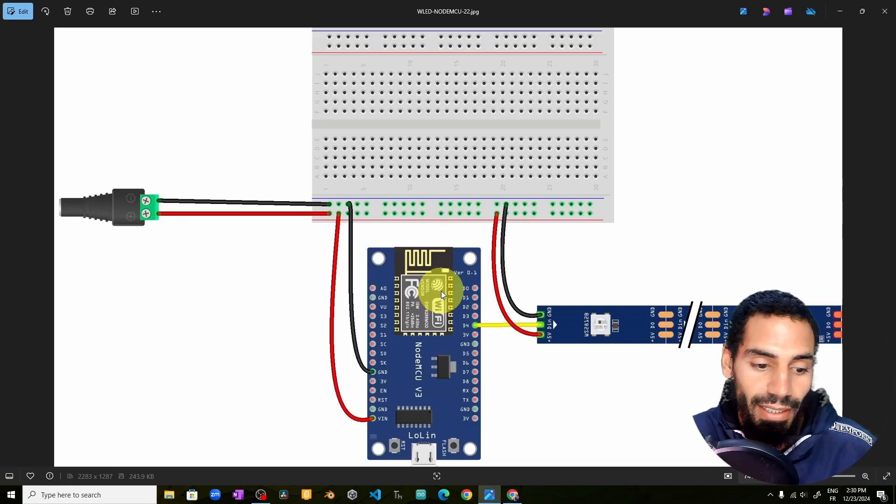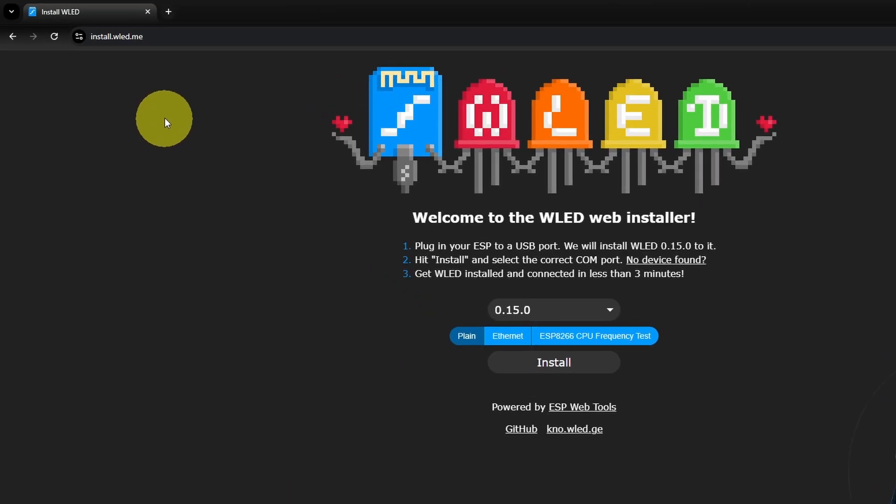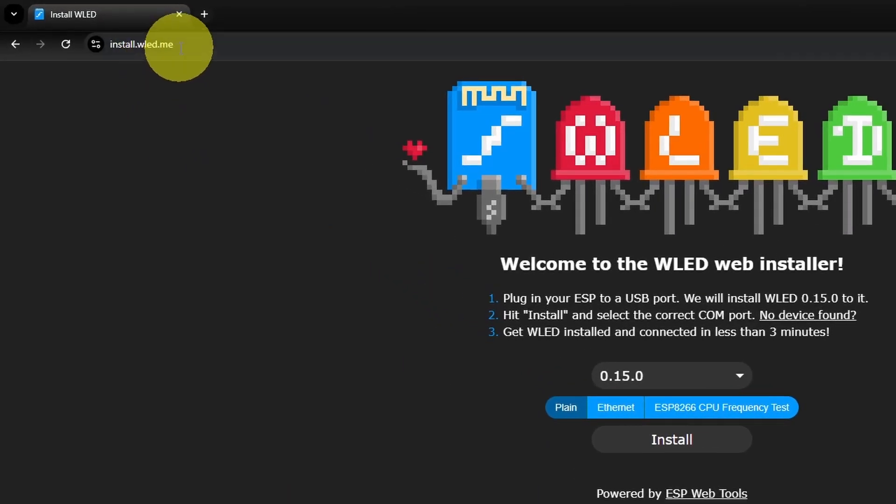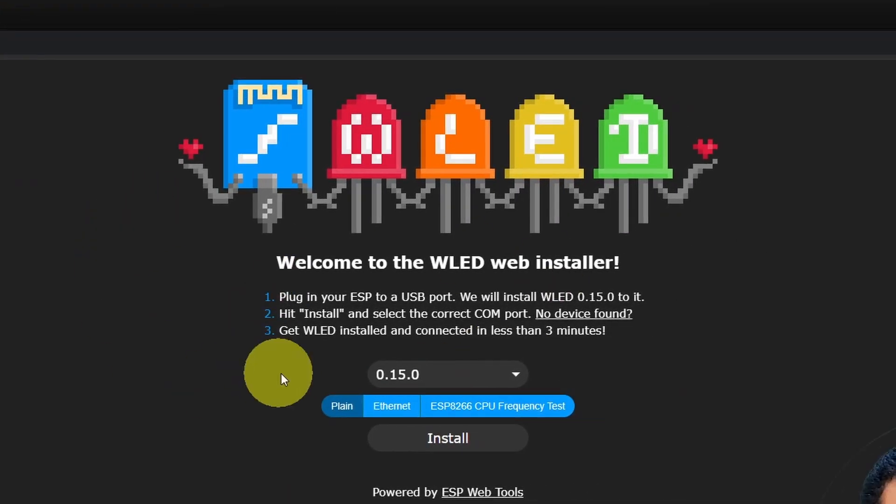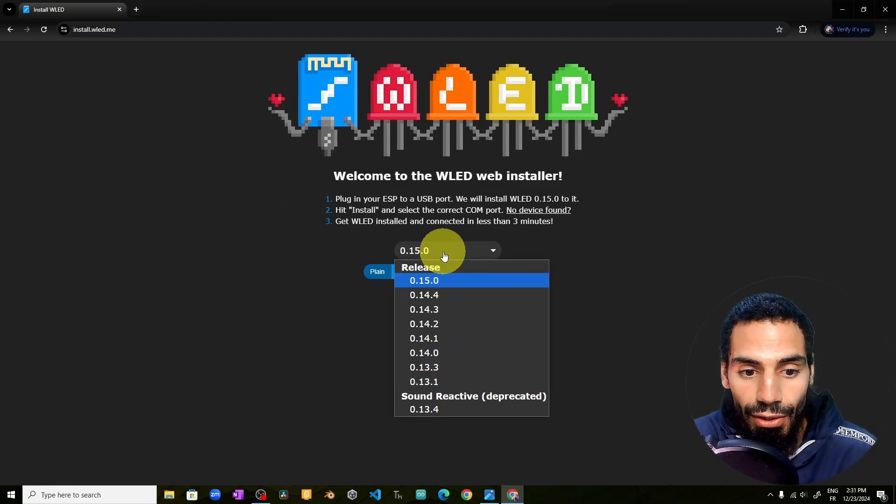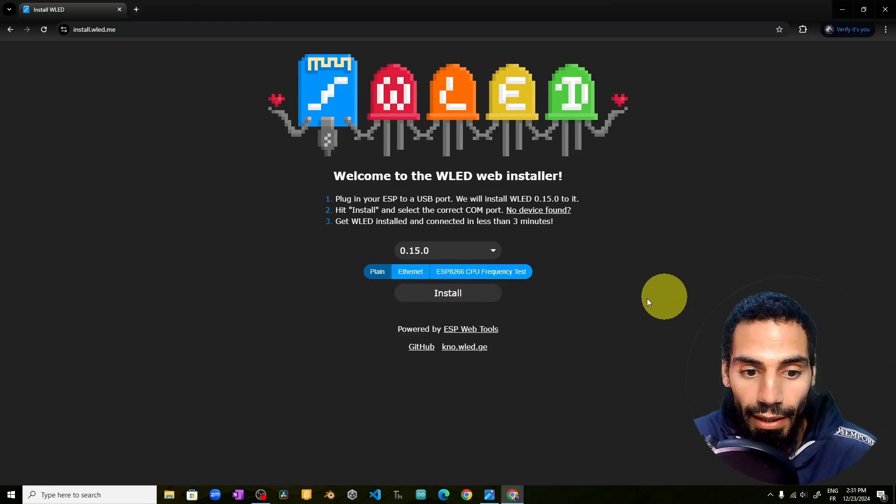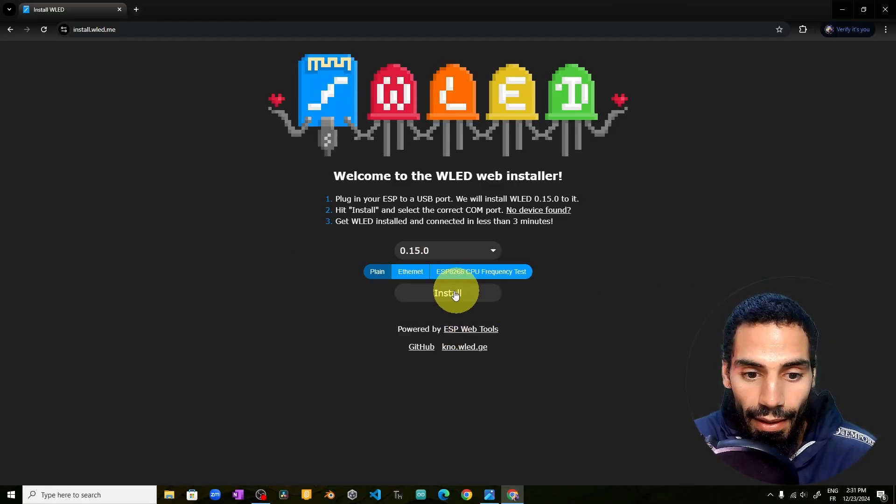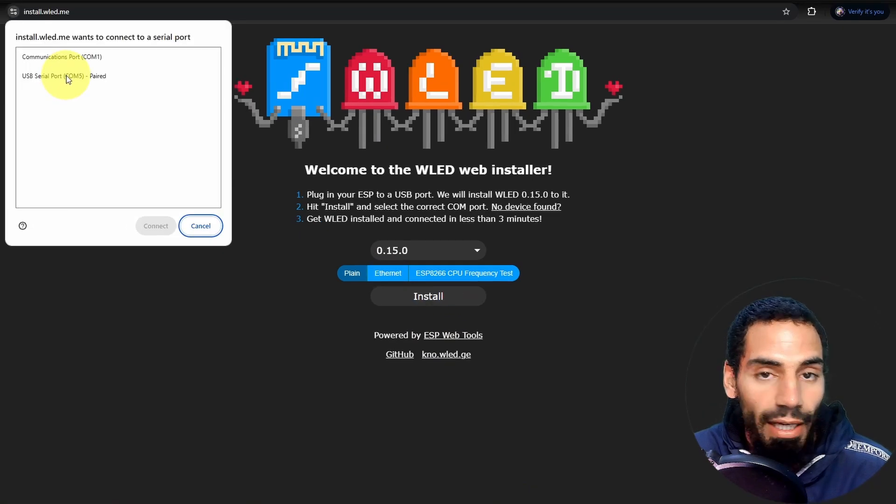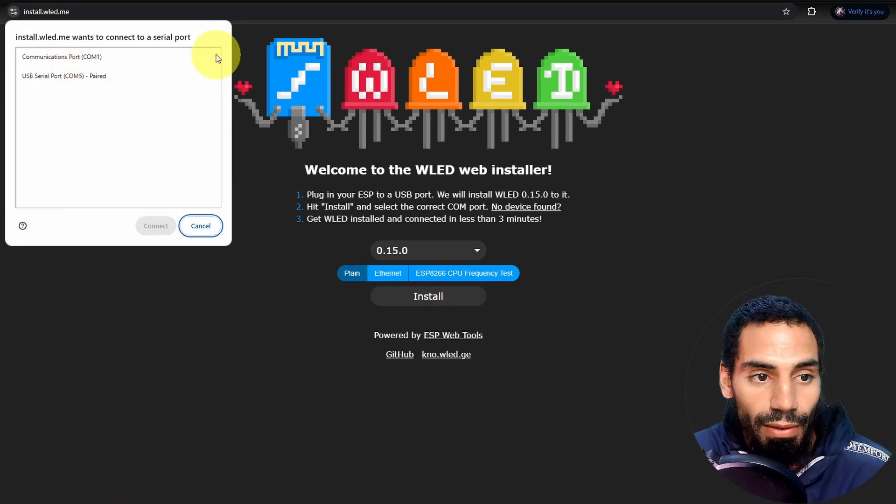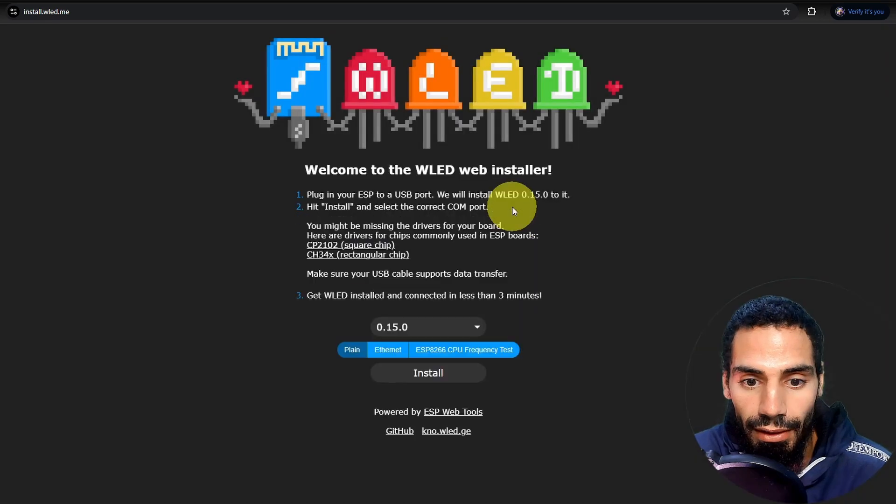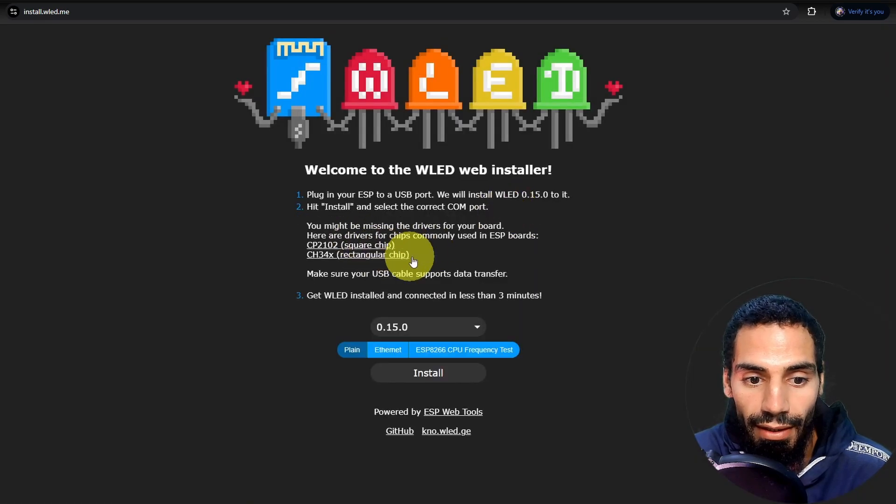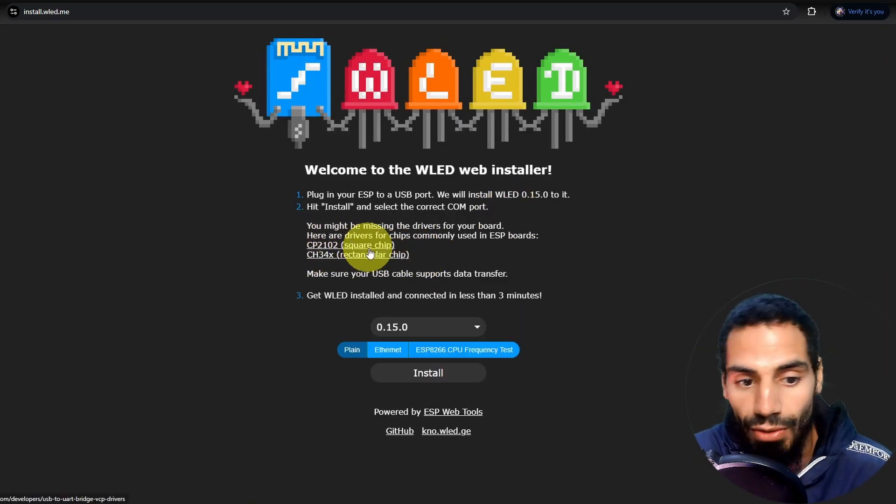Actually, we are not going to write any code. Just type the link install.wled.me and you're going to find this interface. We can select the version of the WLED. I'm going to use the latest one. Then we can hit install. Here we have the COM ports. So make sure to install the drivers that you need. If you don't find the device, you have to select one of these drivers.